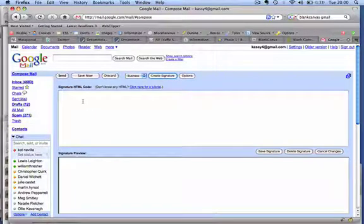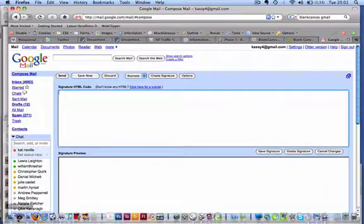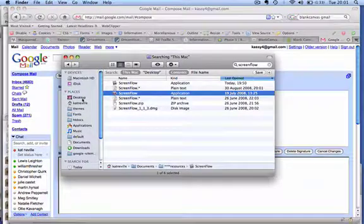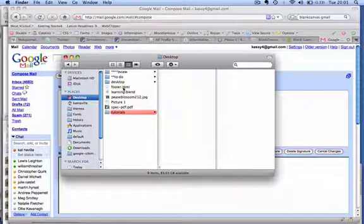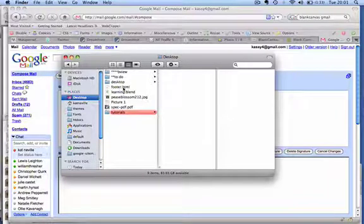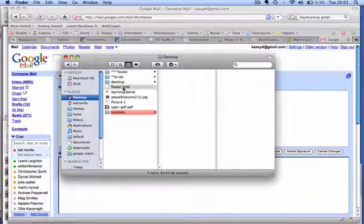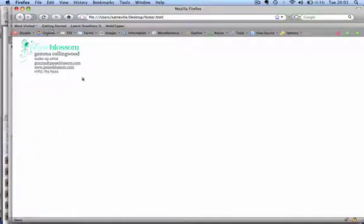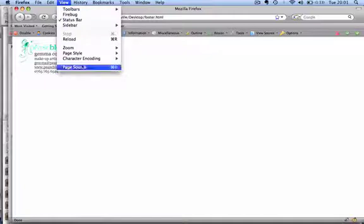Now, it's asked you for some code. To get that code, I want you to download the footer.html. I'll include that in the email as well. And just open it up in a browser. Don't copy this. I want you to go to the menu up here. Go view, page source.